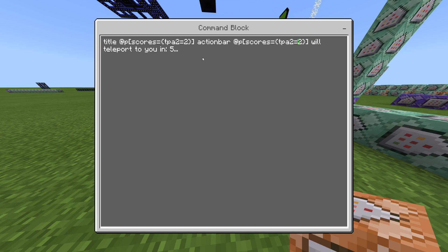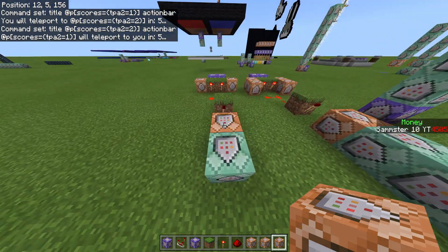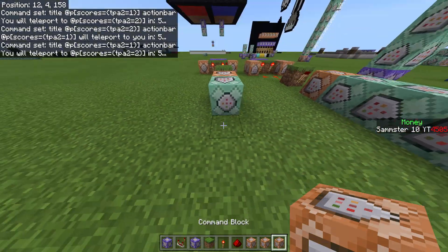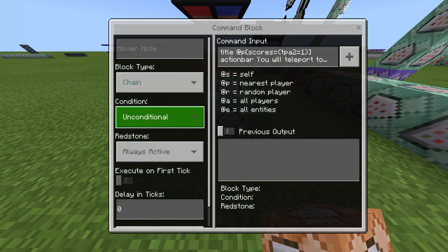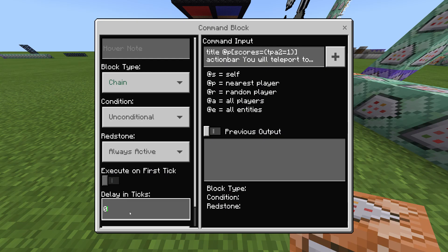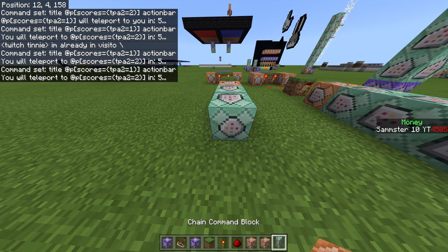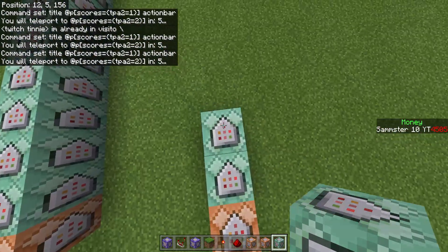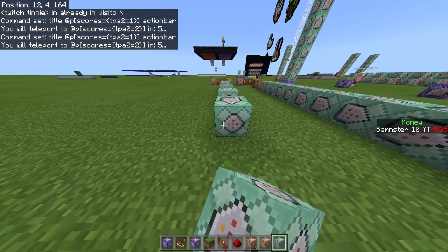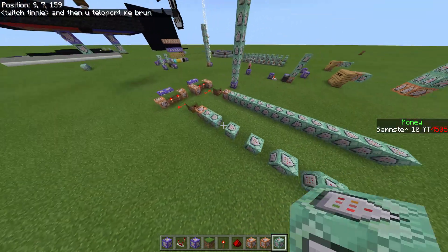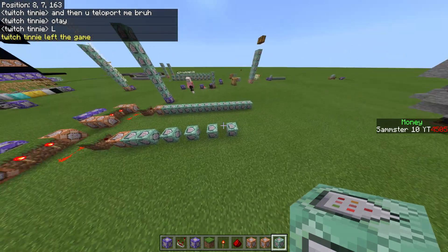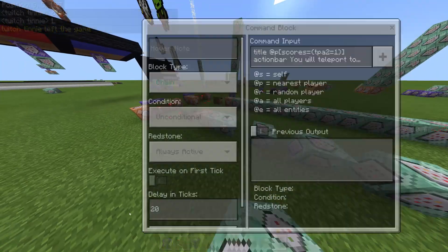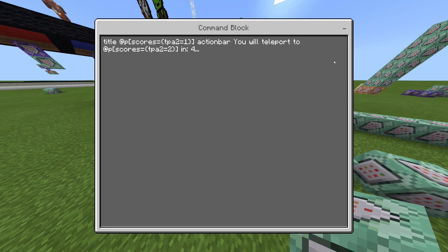Now after the display section, we grab our first impulse command block again and go to the tick delay — set that to 20. This represents the five-second mark. We need to place this command block down six times total to cover: 5, 4, 3, 2, 1, and then the teleport trigger. It's six command blocks placed in a chain running off the redstone timing.